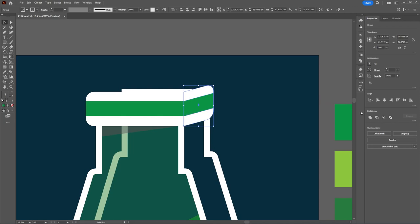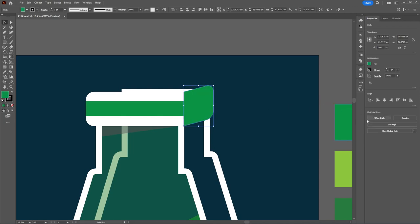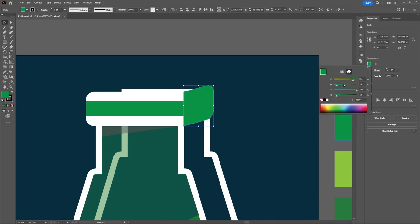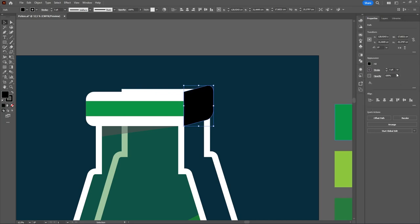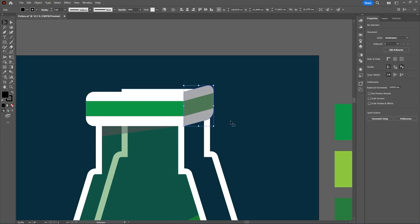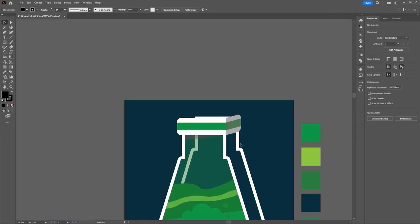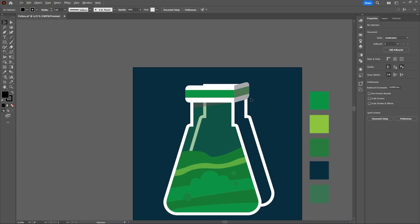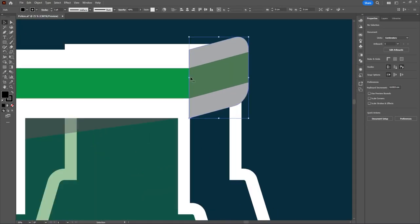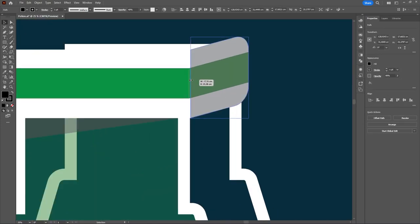Press Ctrl+Z, then go to the Pathfinder and click Unite. After that, change the fill to black and set the opacity. Tidy it up a little so you can see the shape properly.